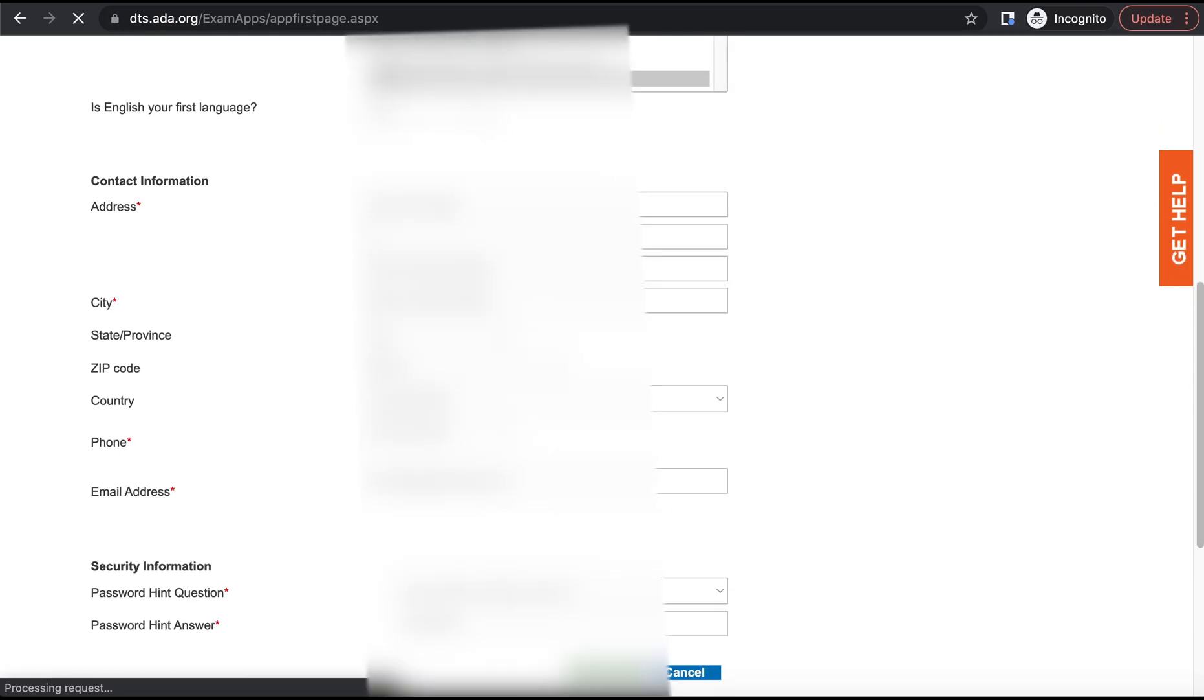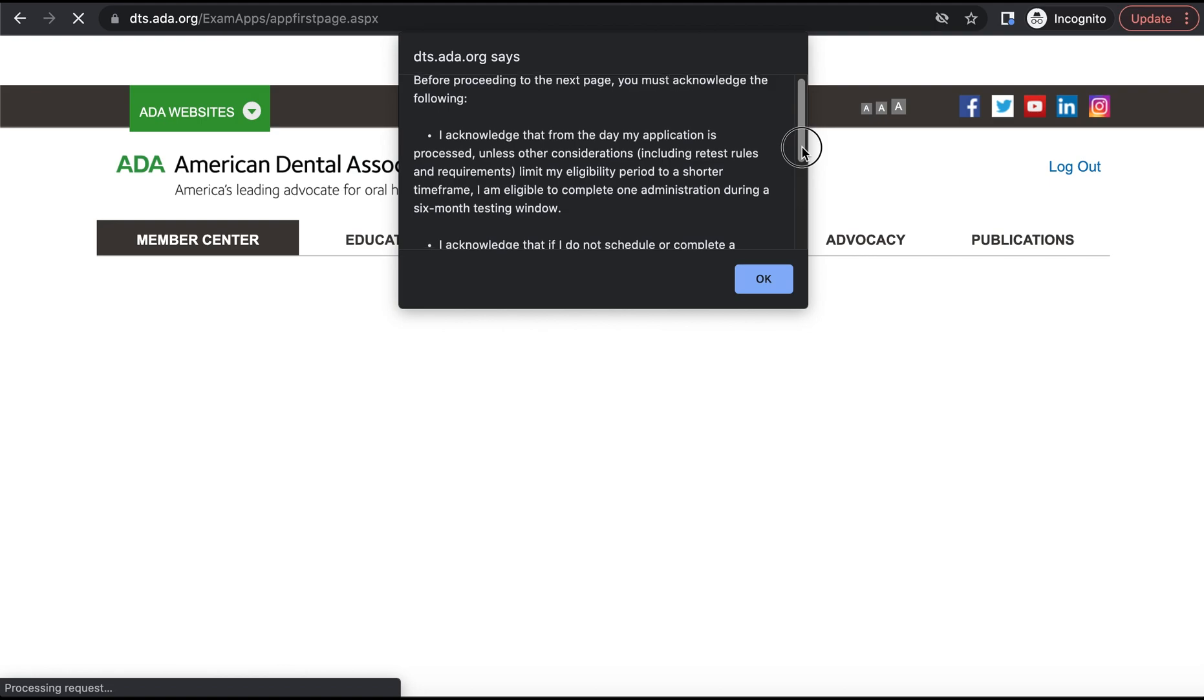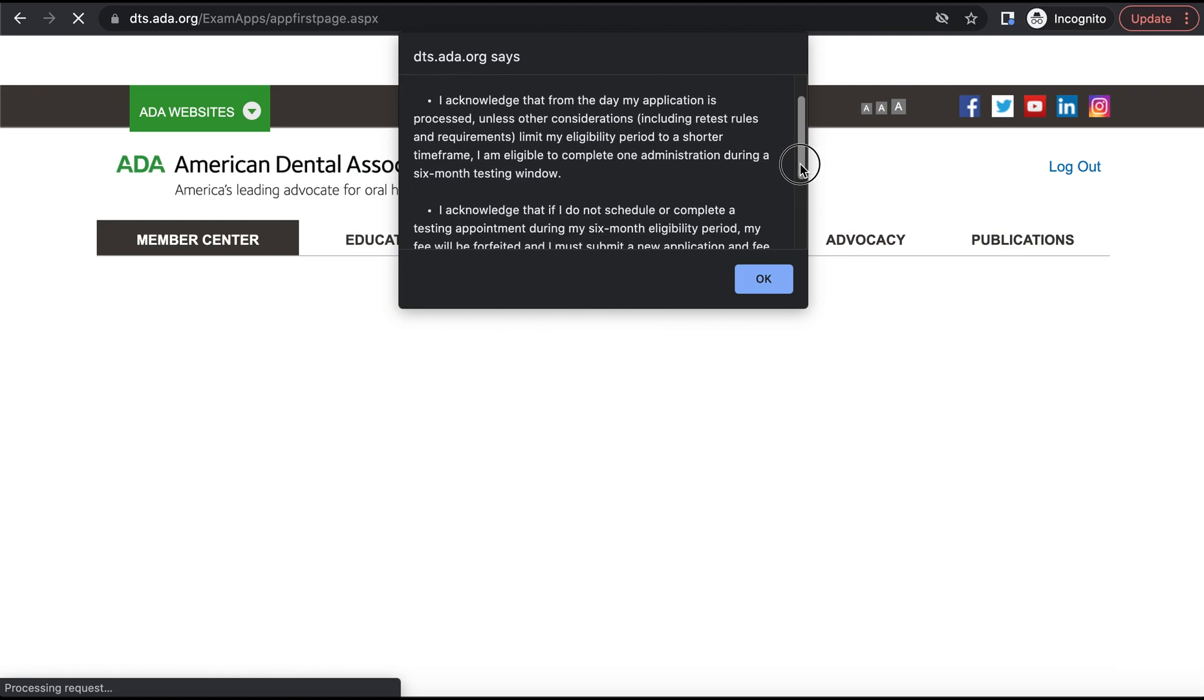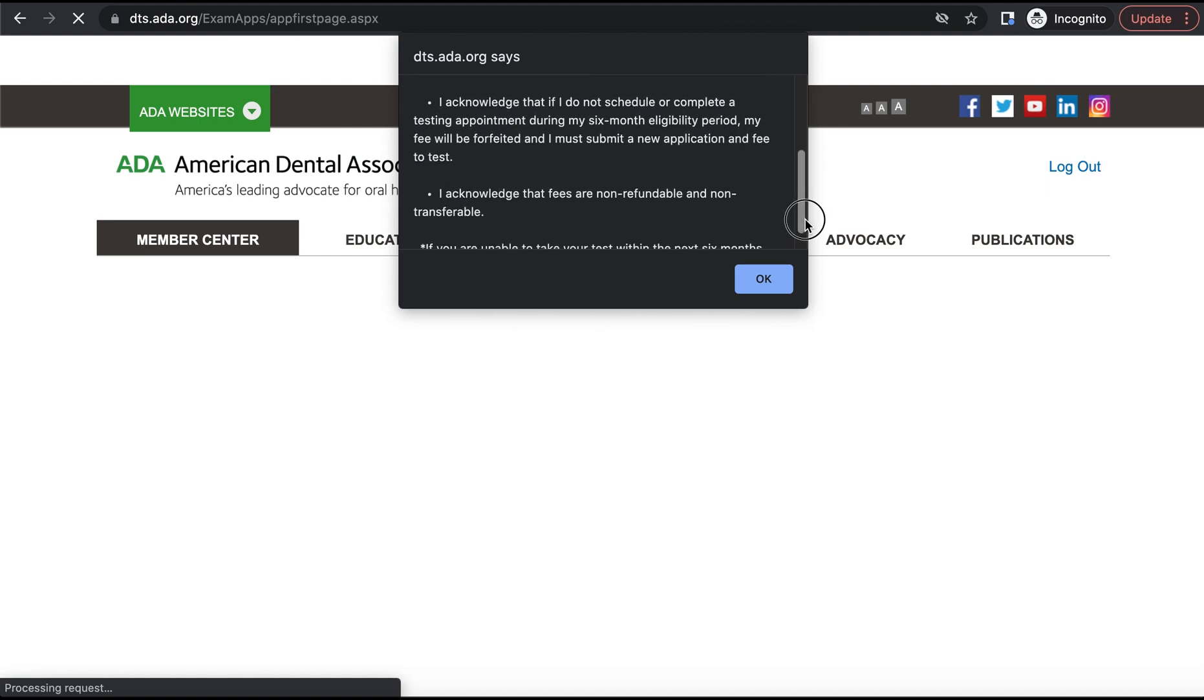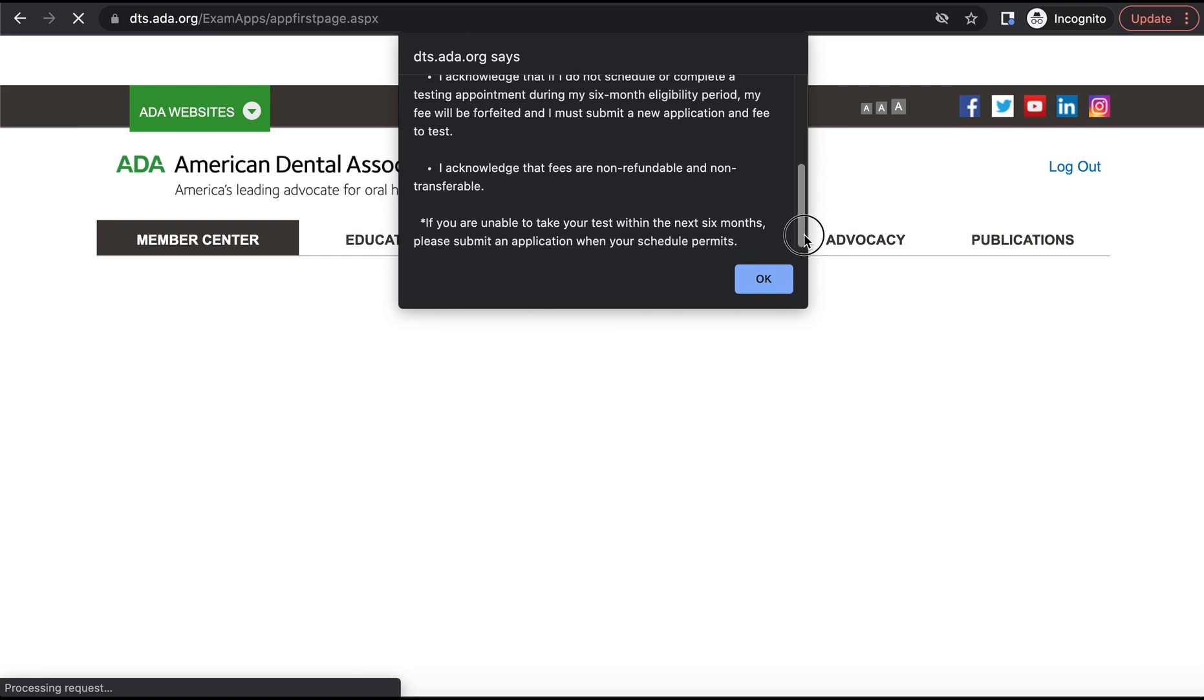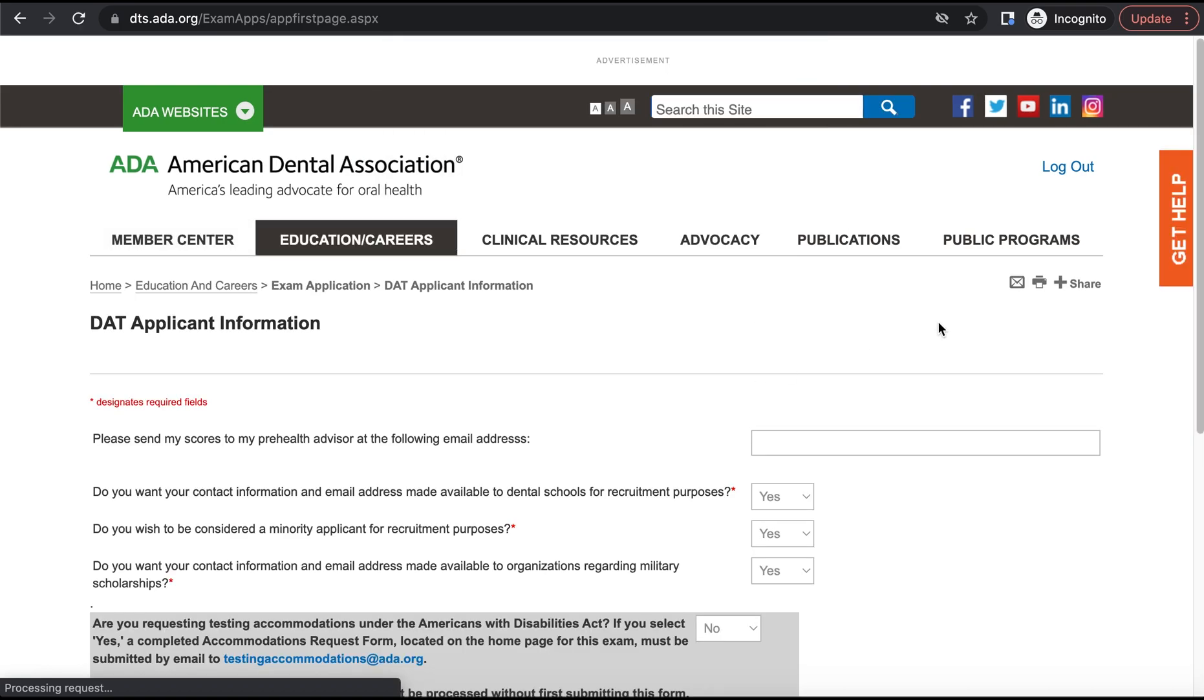At this point, the ADA is going to warn you that from the time you sign up to take the DAT, you essentially have six months to actually take the DAT. So if you're not thinking about taking the DAT within six months of actually signing up, do not do it. Wait to sign up for the DAT. We'll be asked more basic information. We'll click through this stuff.